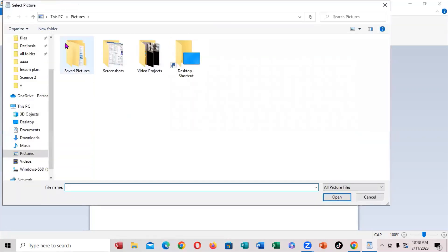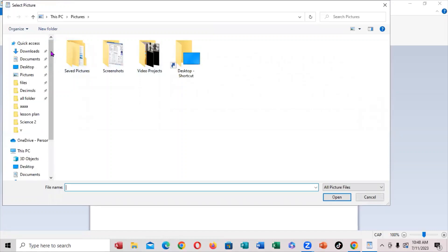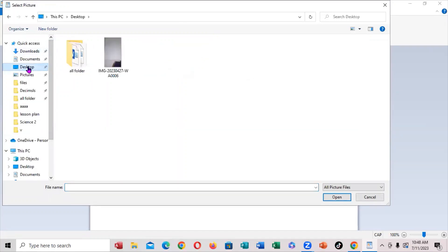Now you're going to go directly to my desktop right here. So I'm going to click right here on desktop. You're going to locate the photo. Click on all files. You're coming here. You're going to open it.